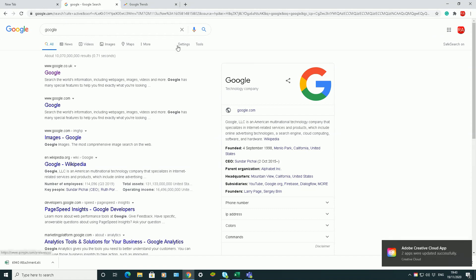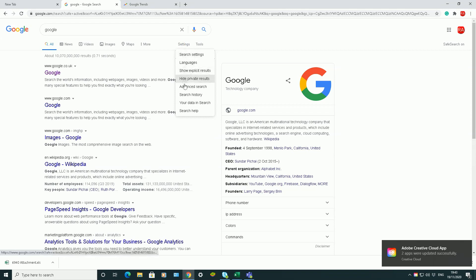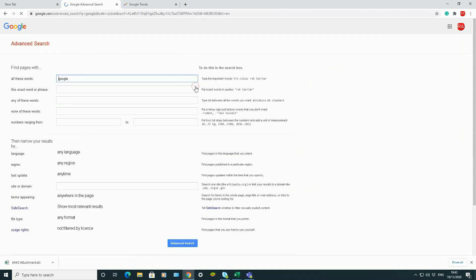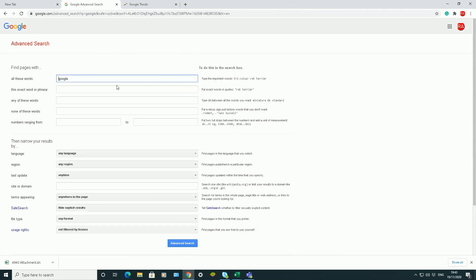If you go across to Settings, you can go down to the drop-down menu where it says 'Advanced Search'. If I click on Advanced Search, it will take me to a different page.